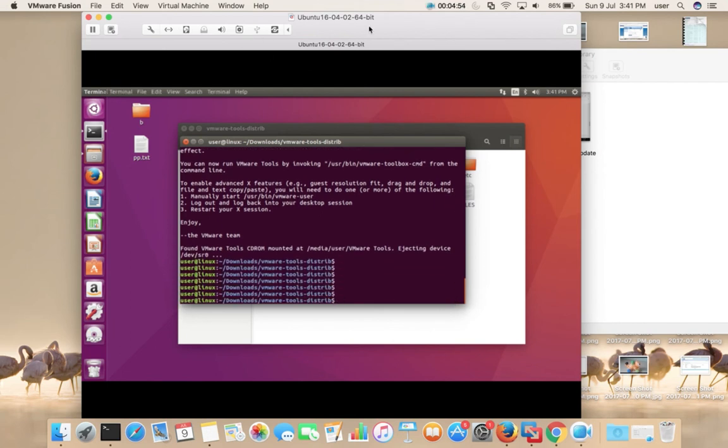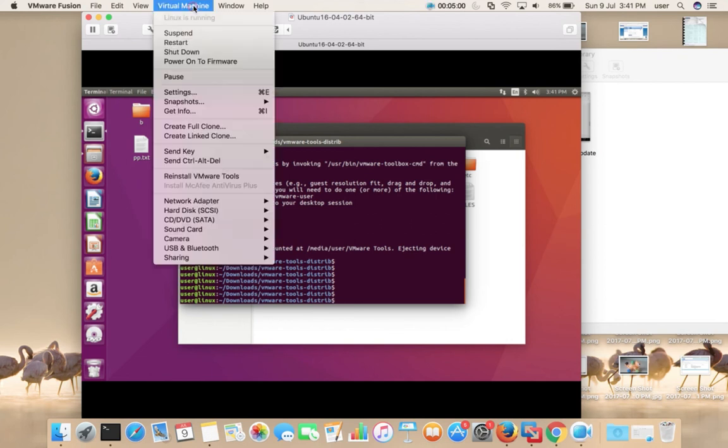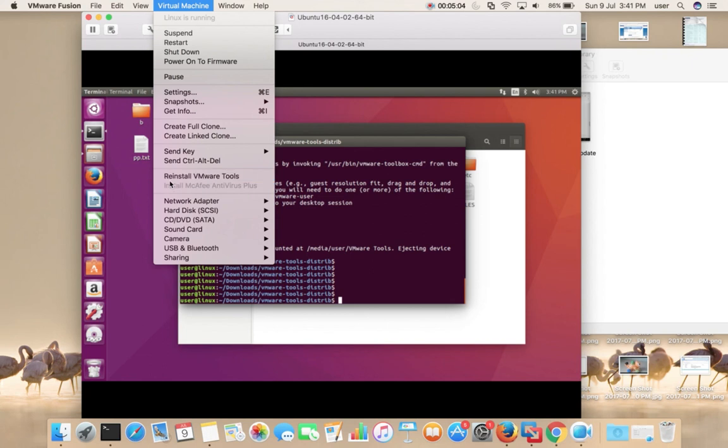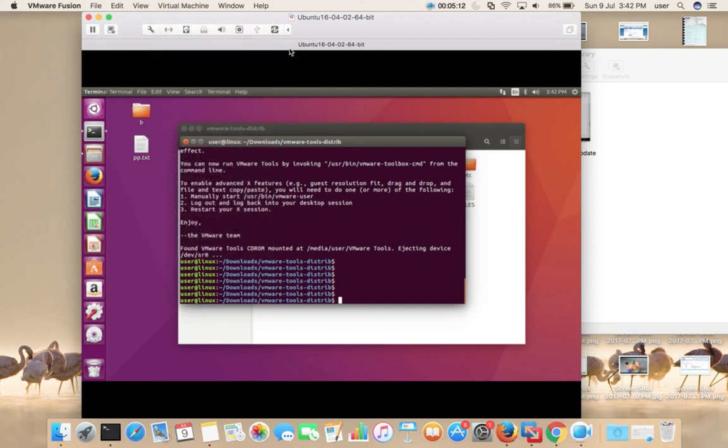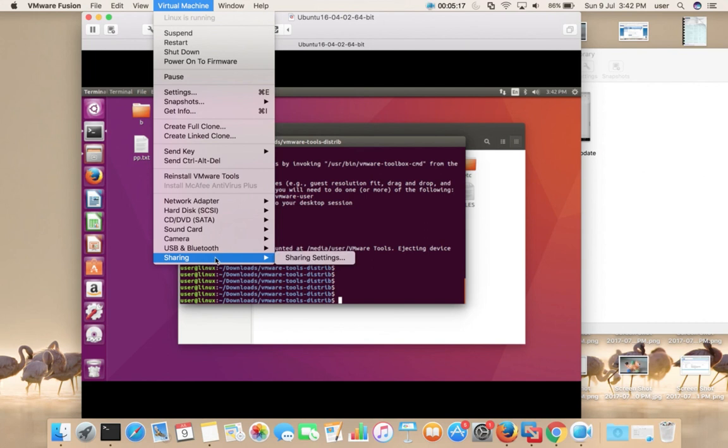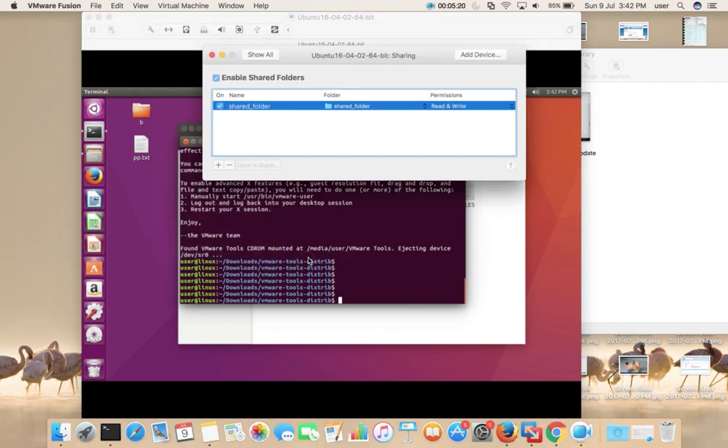Now you can see the option has changed to Reinstall VMware Tools. Earlier it was Install VMware Tools. So now if you want to share a file from your host machine to virtual machine, you can do it here.